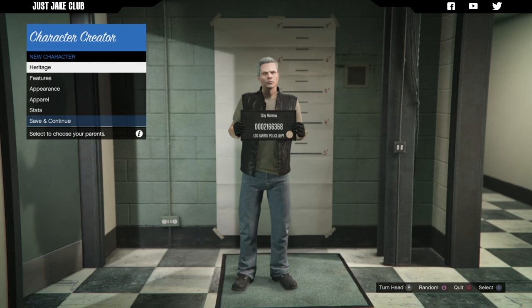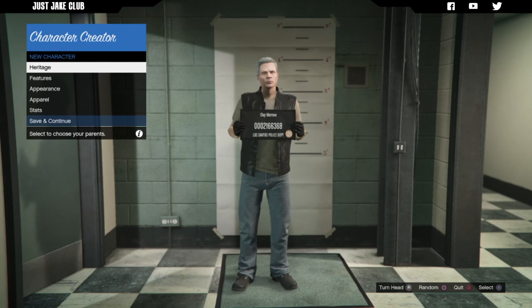What's cracking YouTube, just Jake here and welcome back to my channel for another GTA Online video. In today's video it is going to be another character creation tutorial and today we're going to be creating Agent 47 from Hitman.